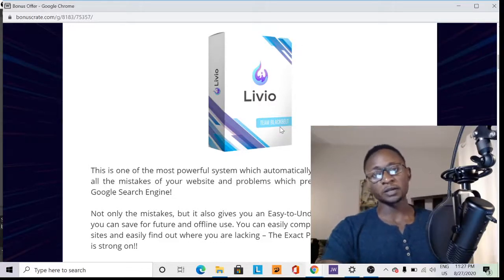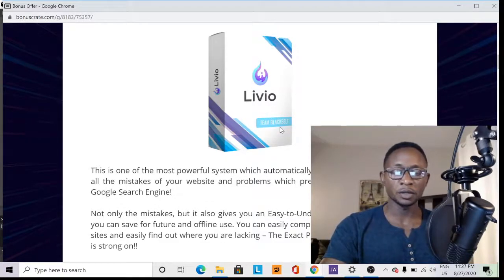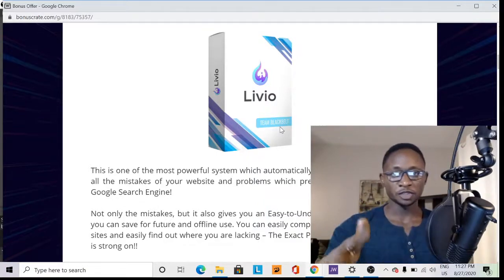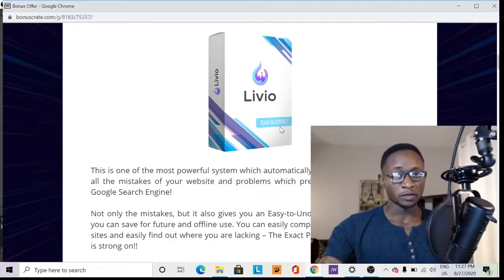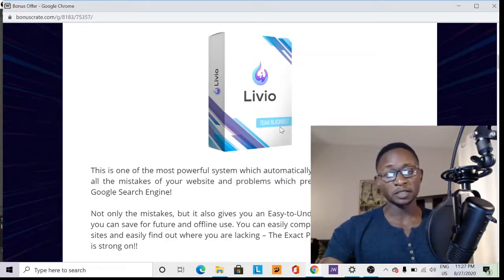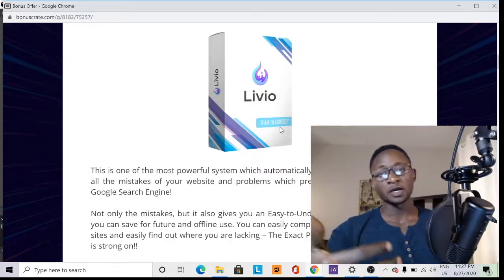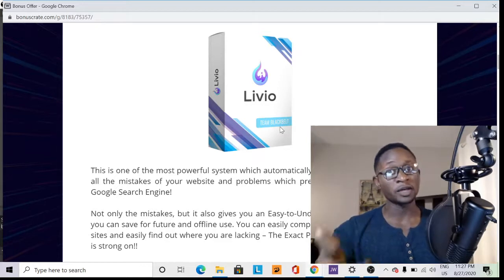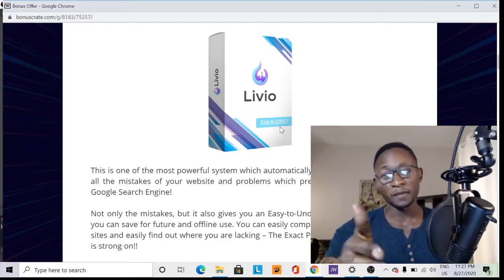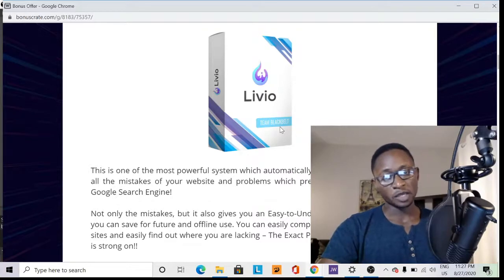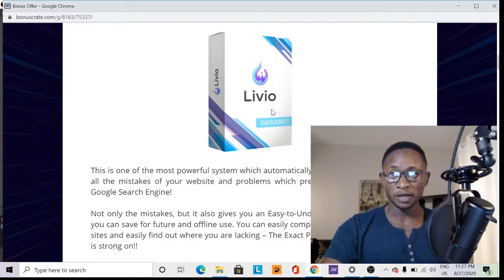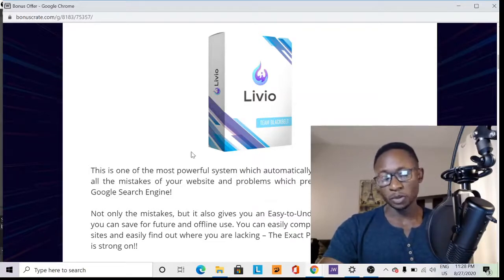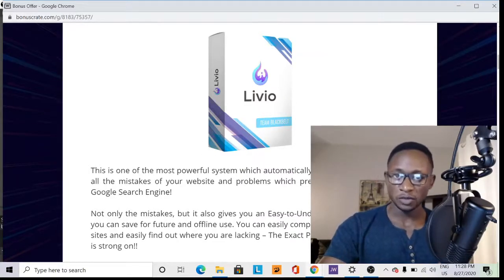Welcome folks, welcome to my LiveYou review. Tonight I will do a review on a software called LiveYou, so I'd like you to stay tuned with me while I get inside the software and take you through what it has in its package, right into the members area.